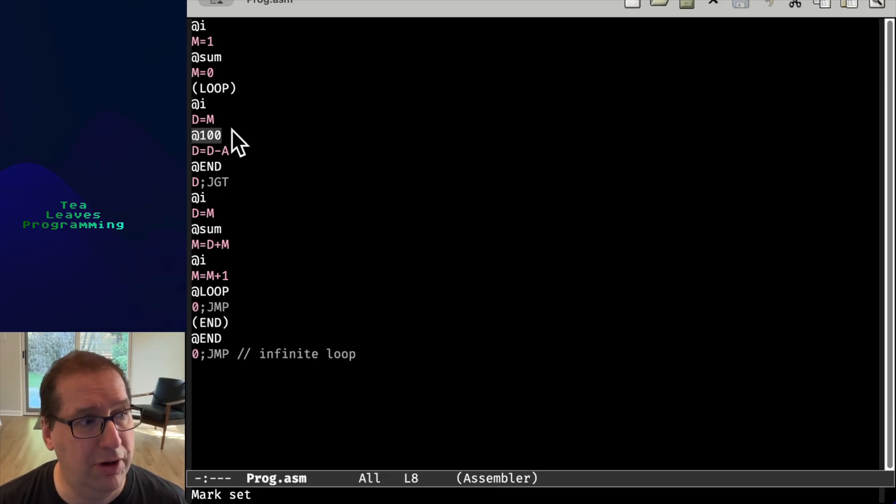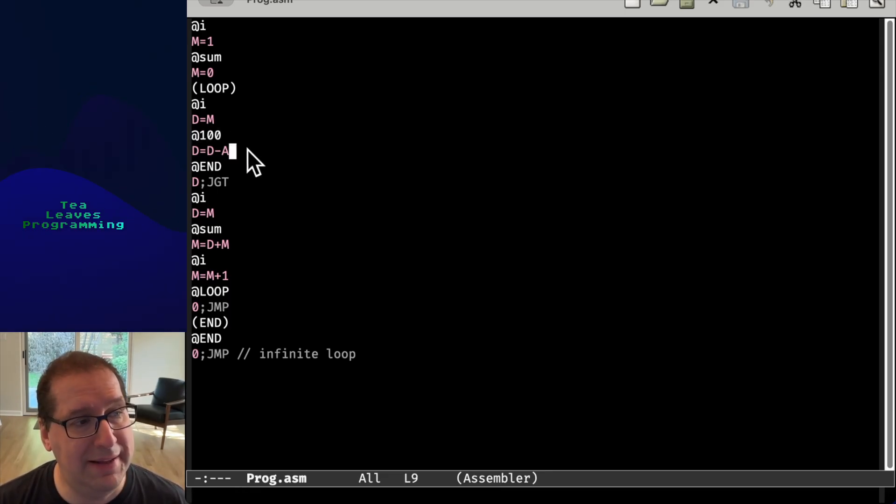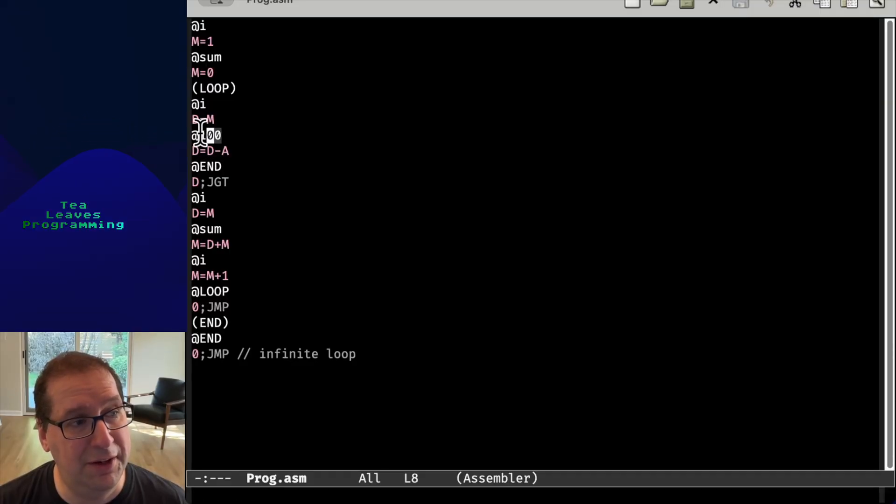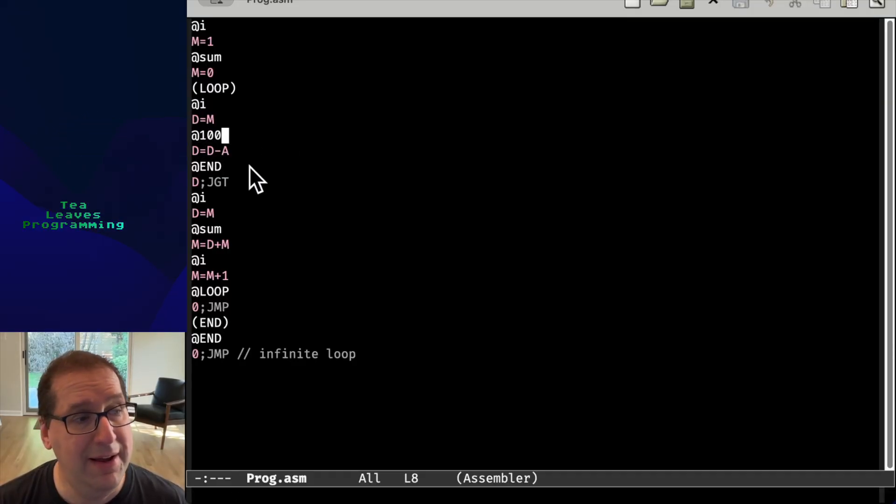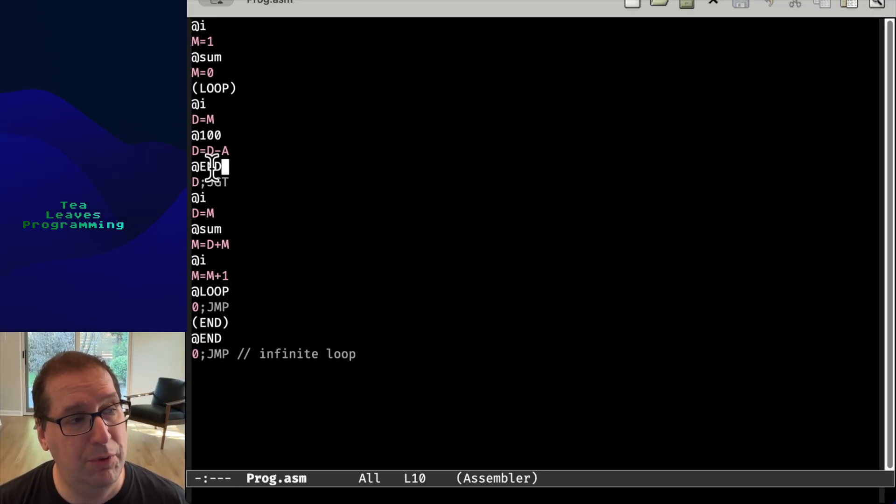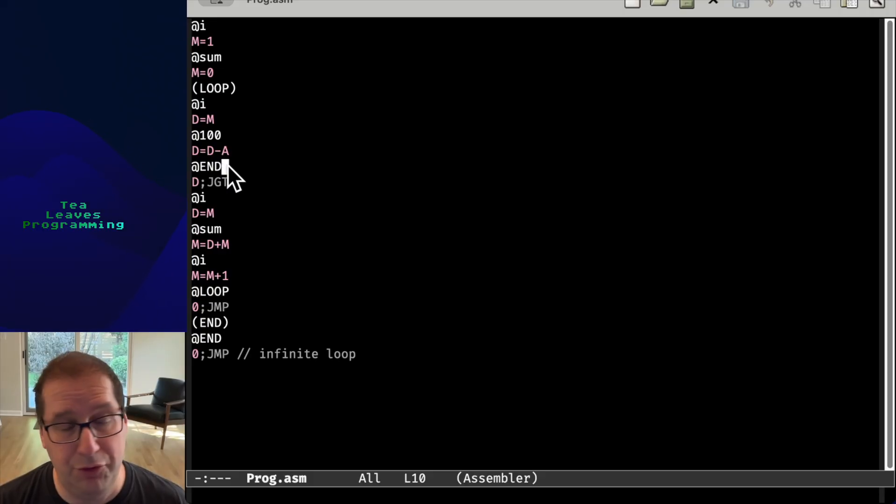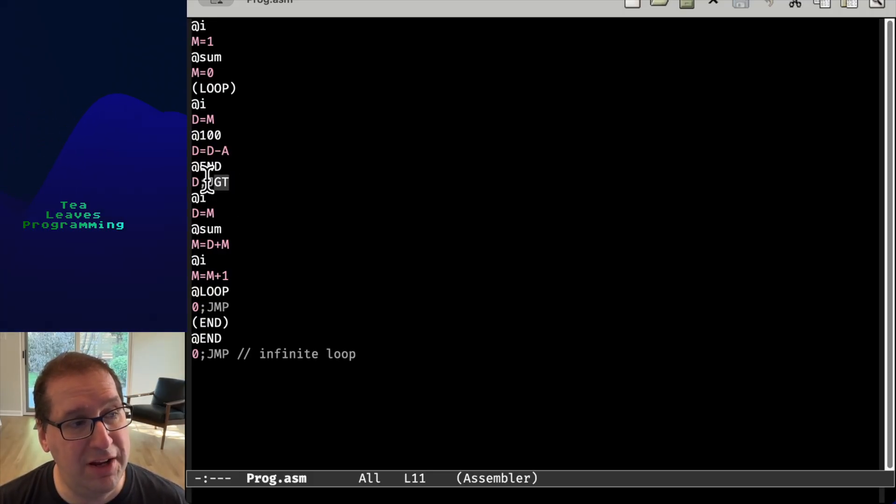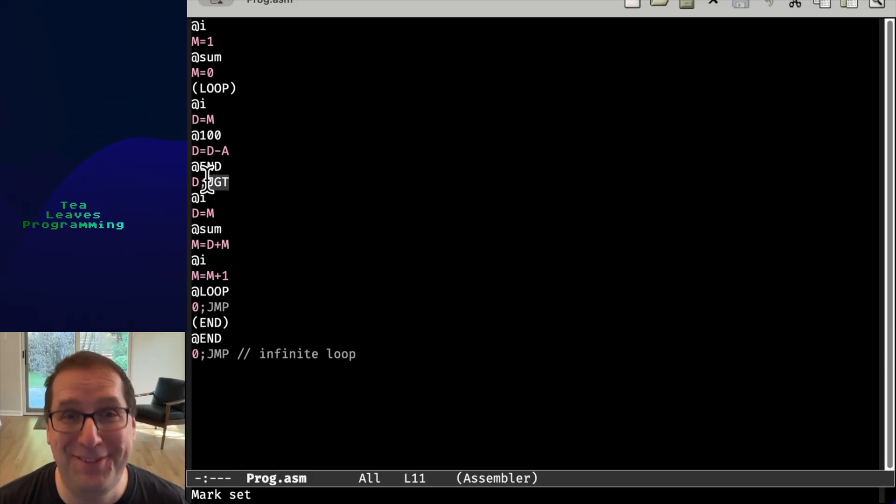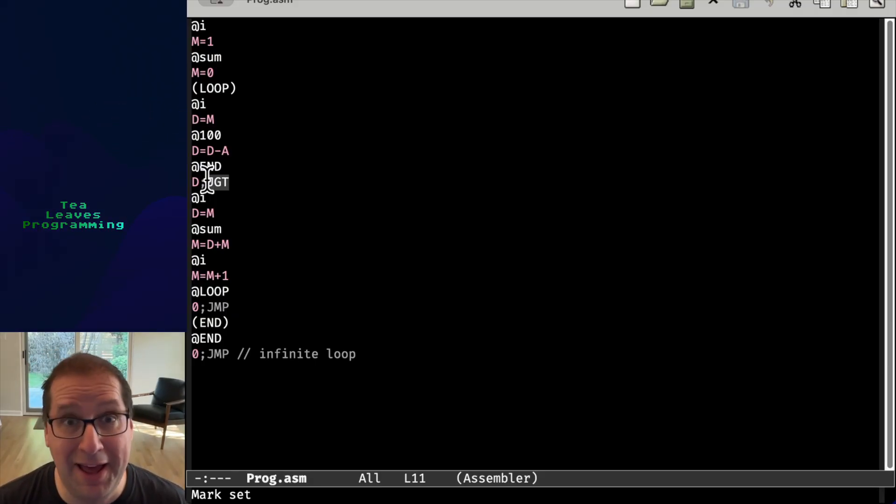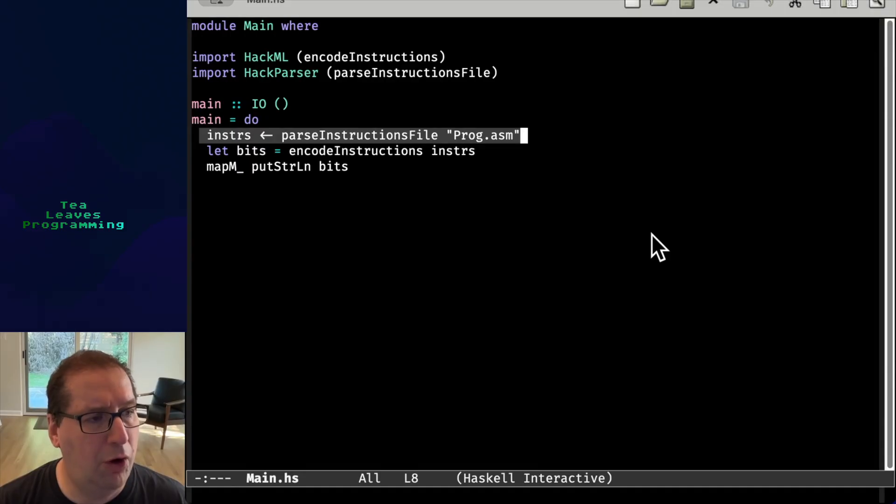And then this is going to operate on the D register minus the A register. And we literally just loaded the A register there. And that's also true for things like this. We're loading the value associated with the symbol end into the A register. And then this JGT opcode is going to take that and run with it.